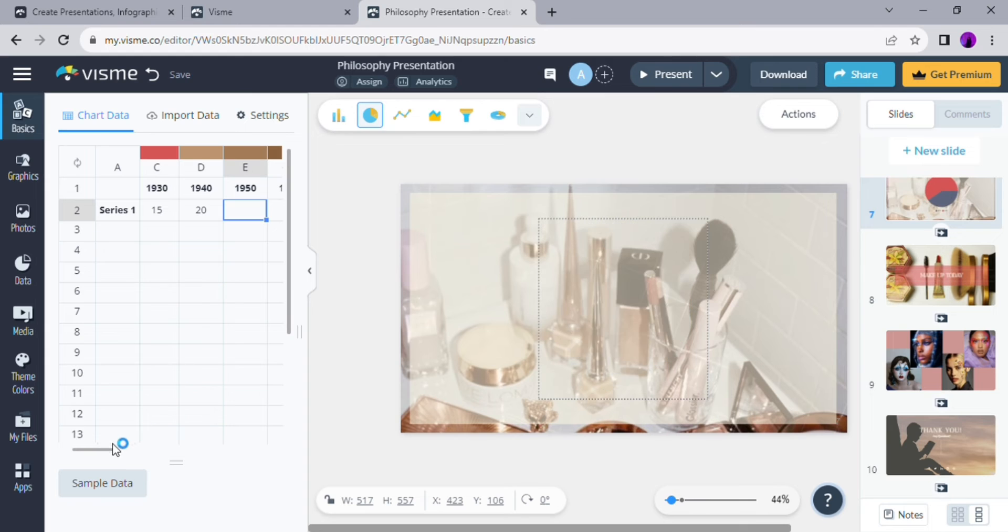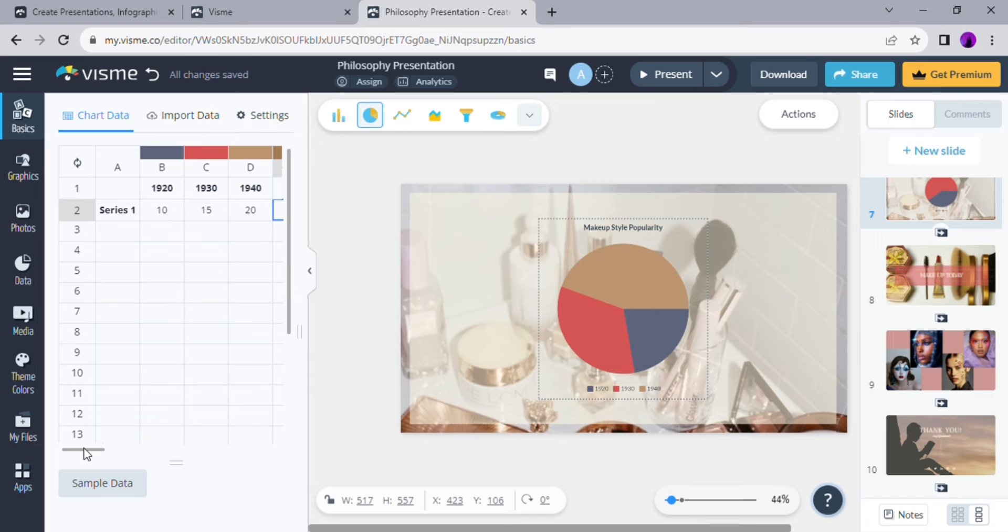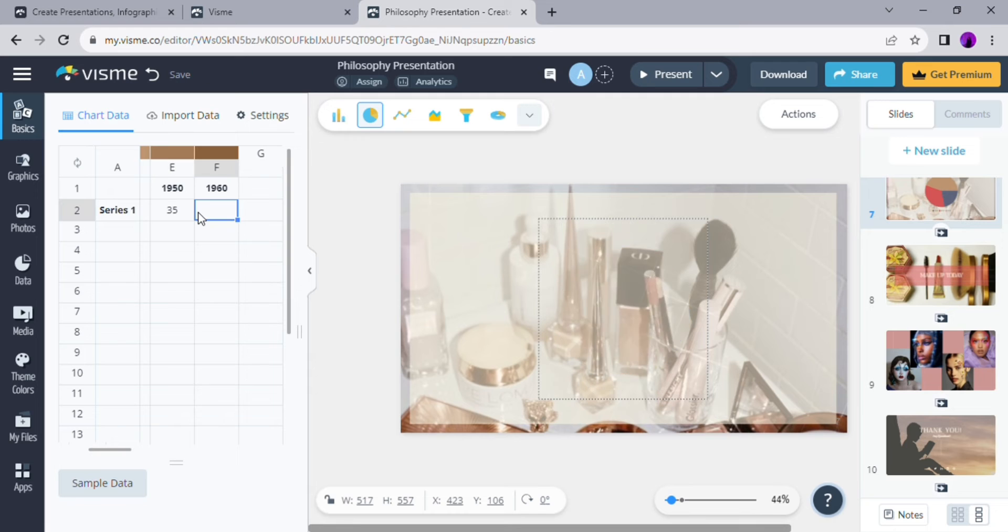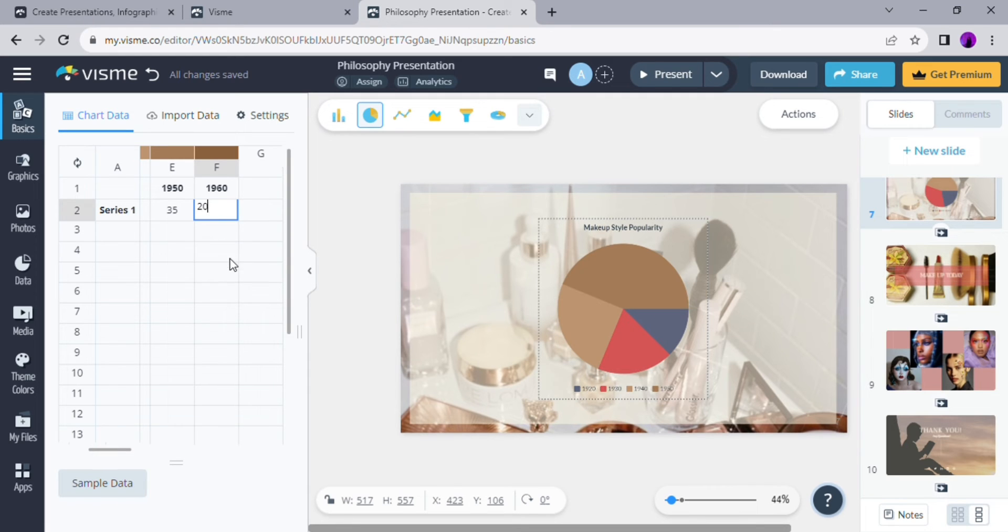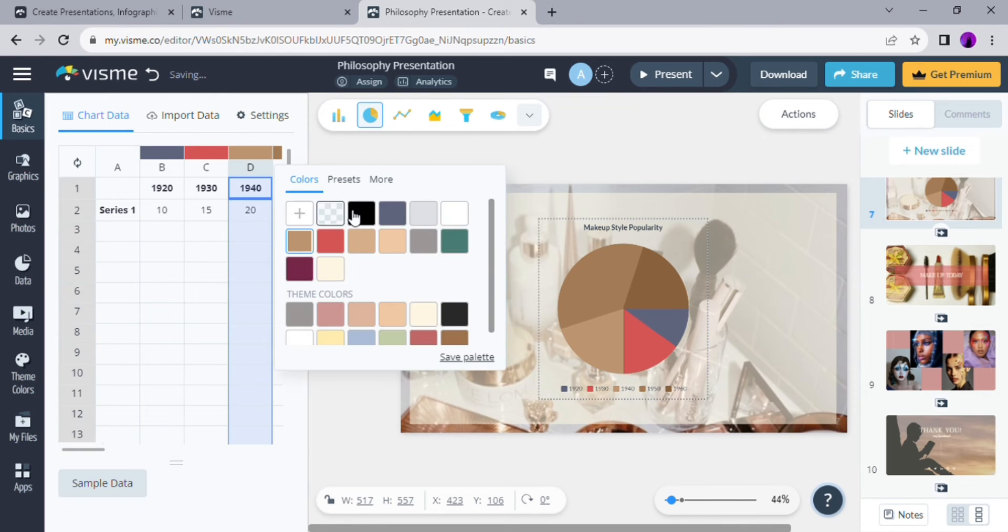Once I'm done with the years and the percentage, I'm going to change the color of each year according to how I like. You can select the color from the available colors I show you, or you can also click on the plus sign on the top right of the color sections to create your own color.